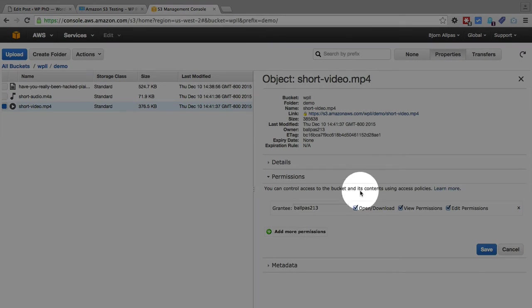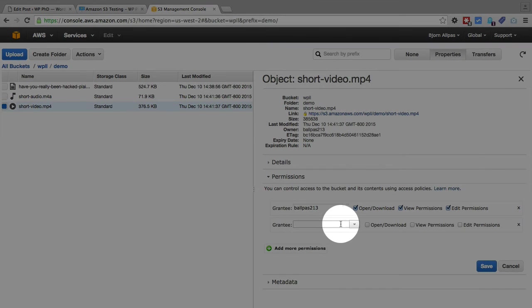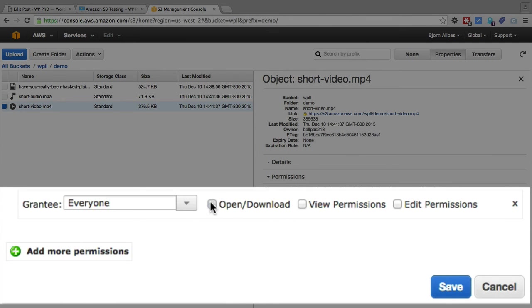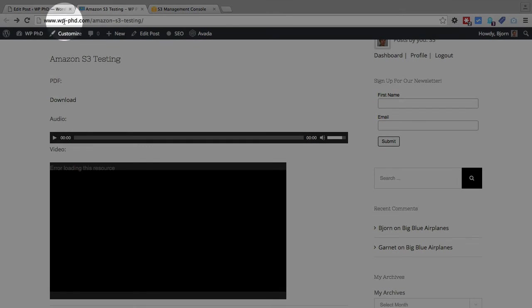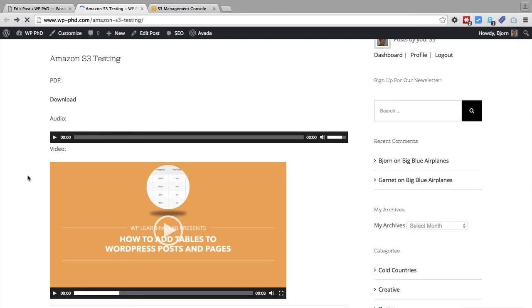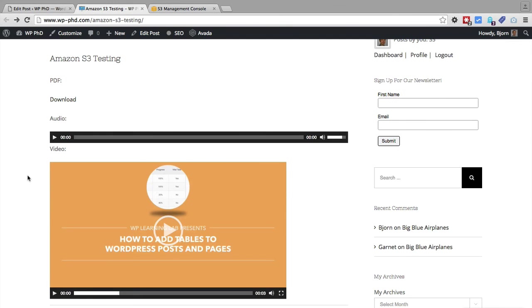So we have to have everyone set for a video to be playable on your website. So if we go back here, we add the permission for everyone. Click on save. Go back to our site, refresh this page. And now the video will load and play as it did a few moments ago.